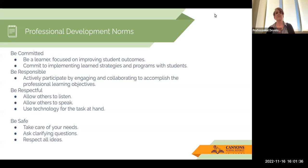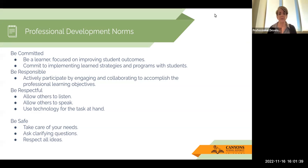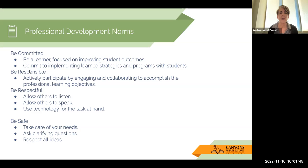Good afternoon, everyone. Today we are going to be working on leveraging formative assessments. So glad that you could be here.